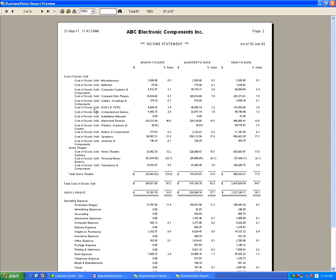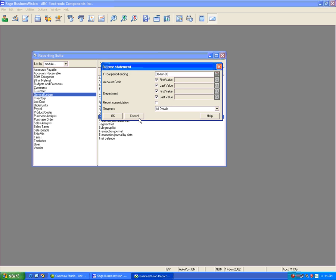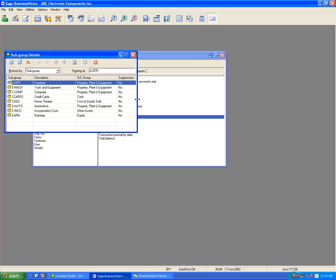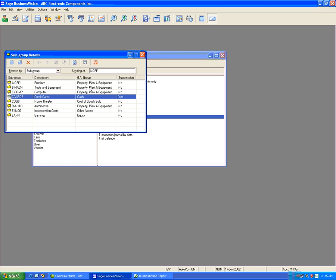Another very powerful feature of subgroups is suppression. Go to Edit, General Ledger, and Subgroup Details. Currently there are no suppressions on any of the subgroups. Under Credit Cards, enable 'Suppress Printing'. This means that when you print an income statement, balance sheet, or comparative performance report, if Suppress Printing is checked, you will only see the total of that subgroup. Hit Save — suppression is now set to yes.